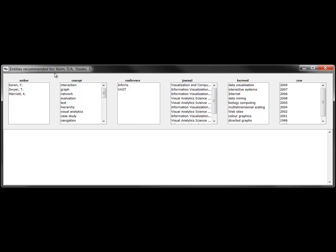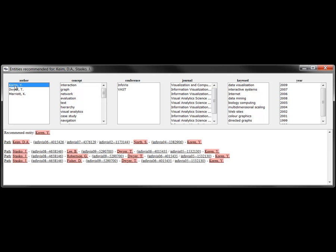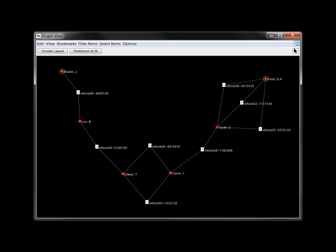Drilling into the authors attribute shows series of papers and authors connecting the two. Keim connects to Corum through North. Stasko connects to Corum through Lee and Dwyer. An expanded view of this network now also can be presented in Jigsaw's graph view.